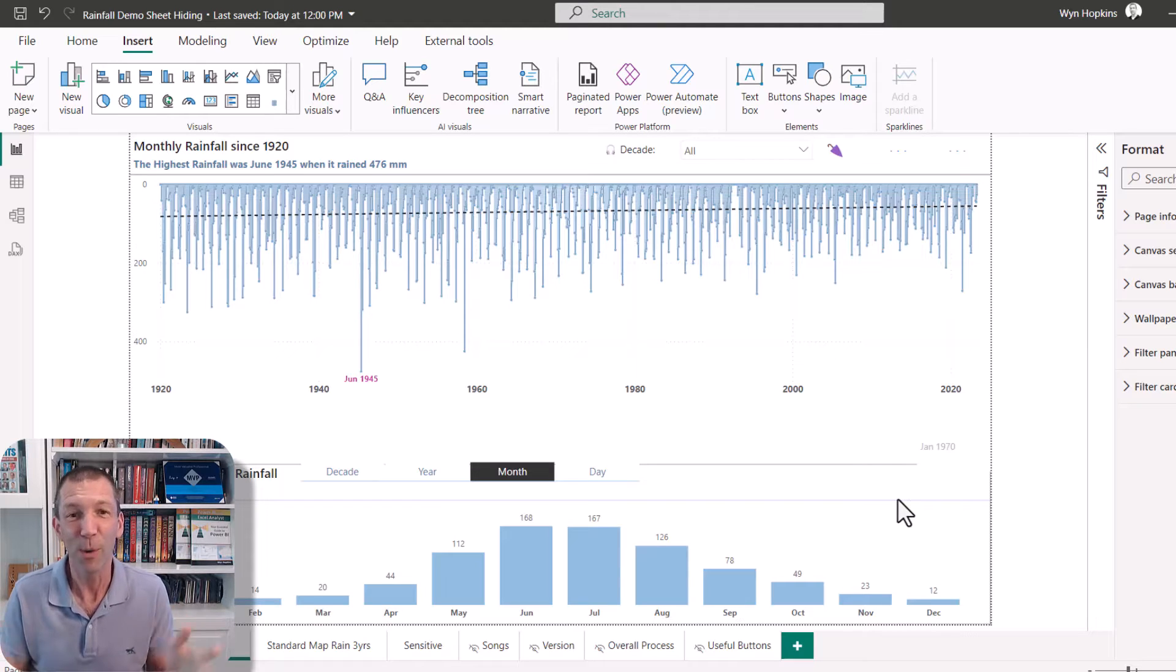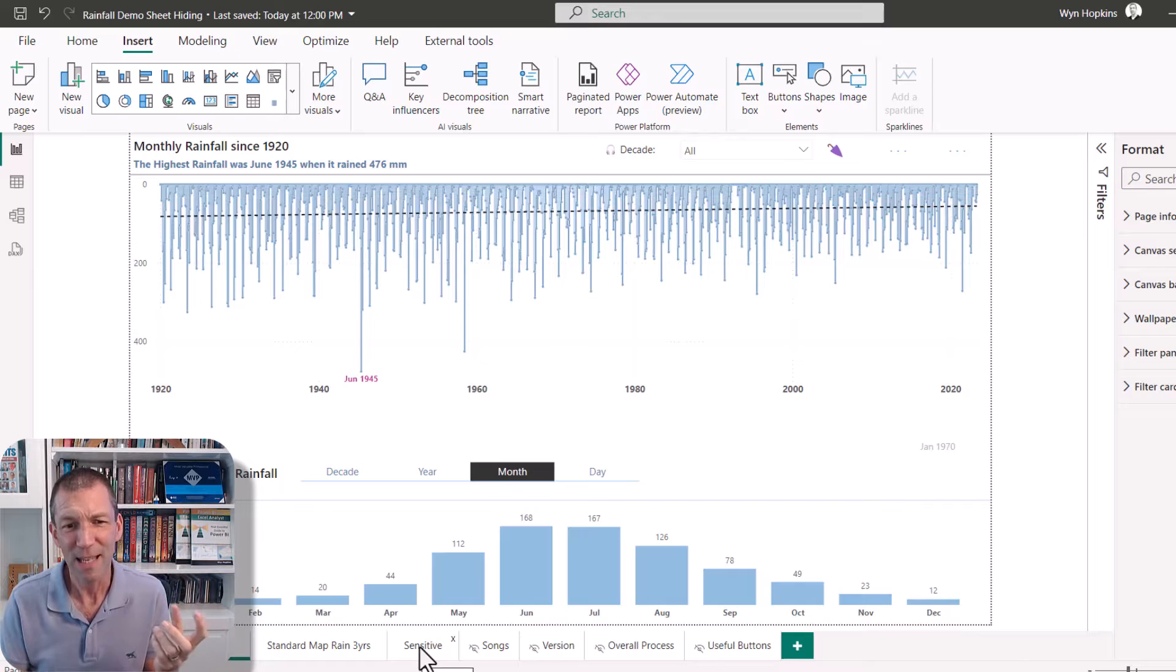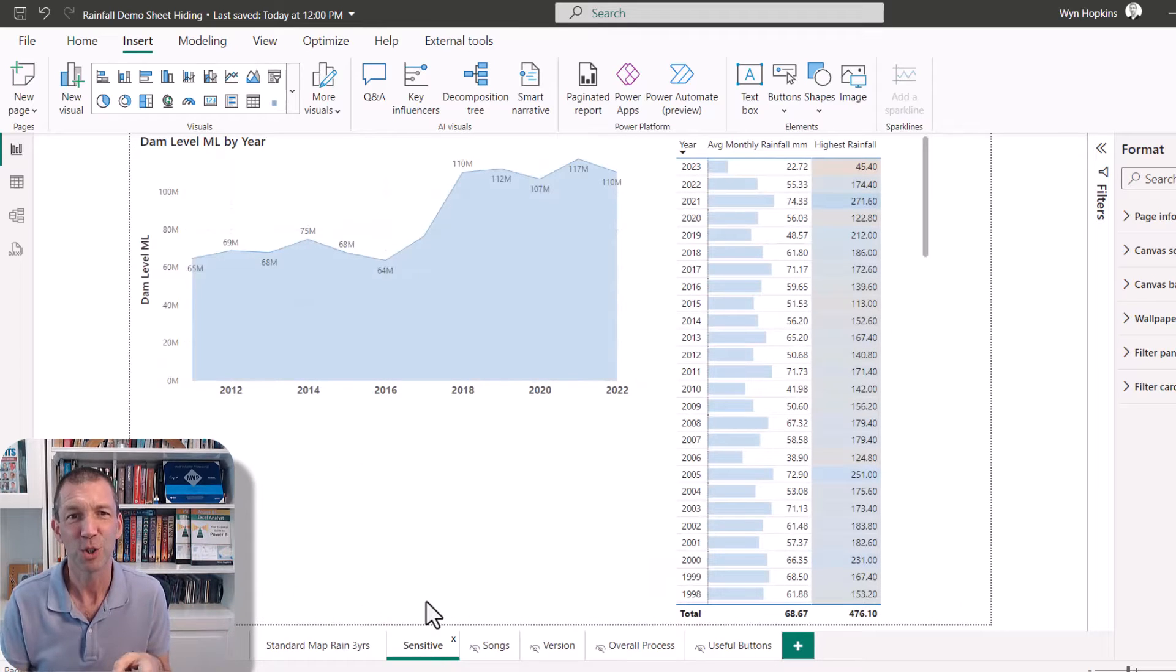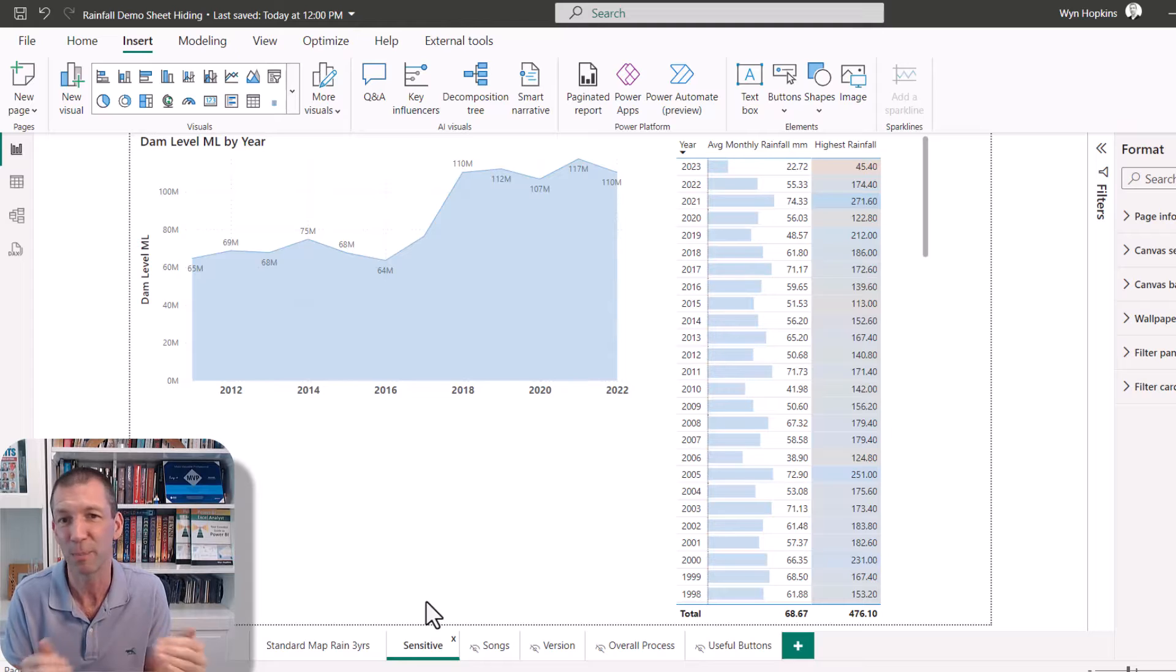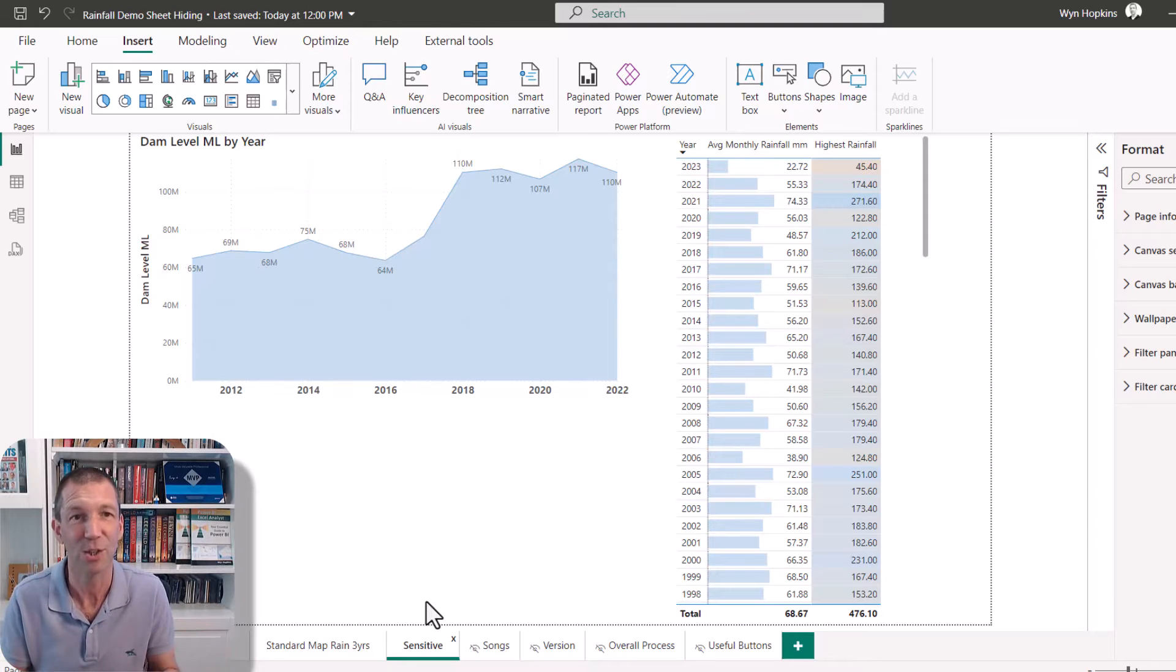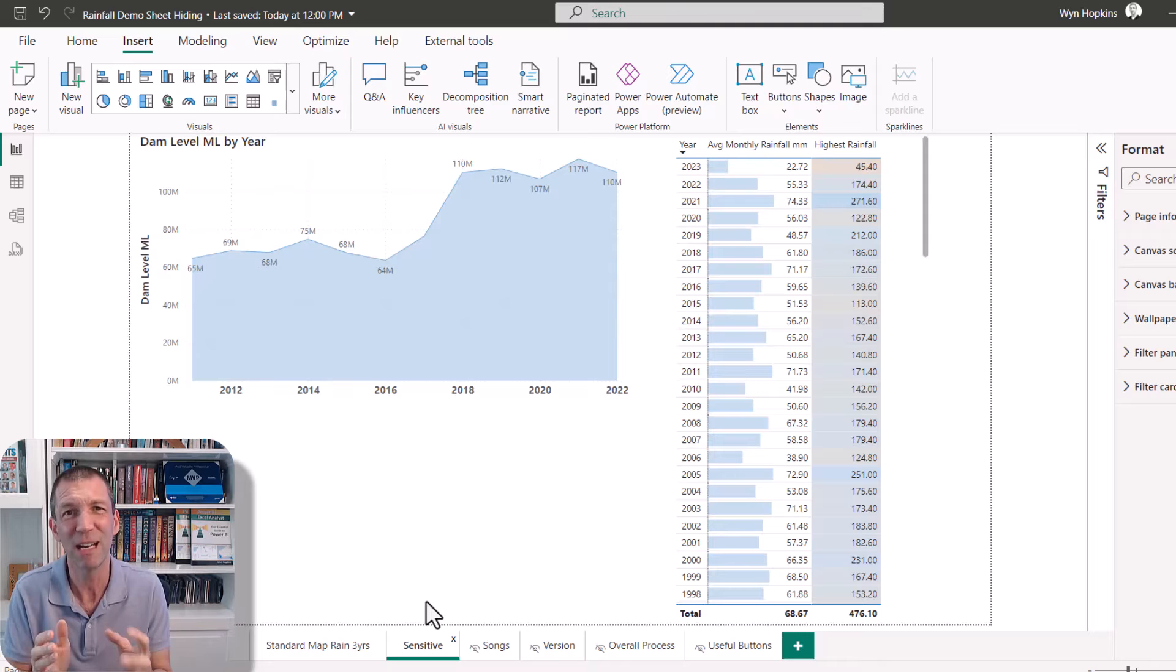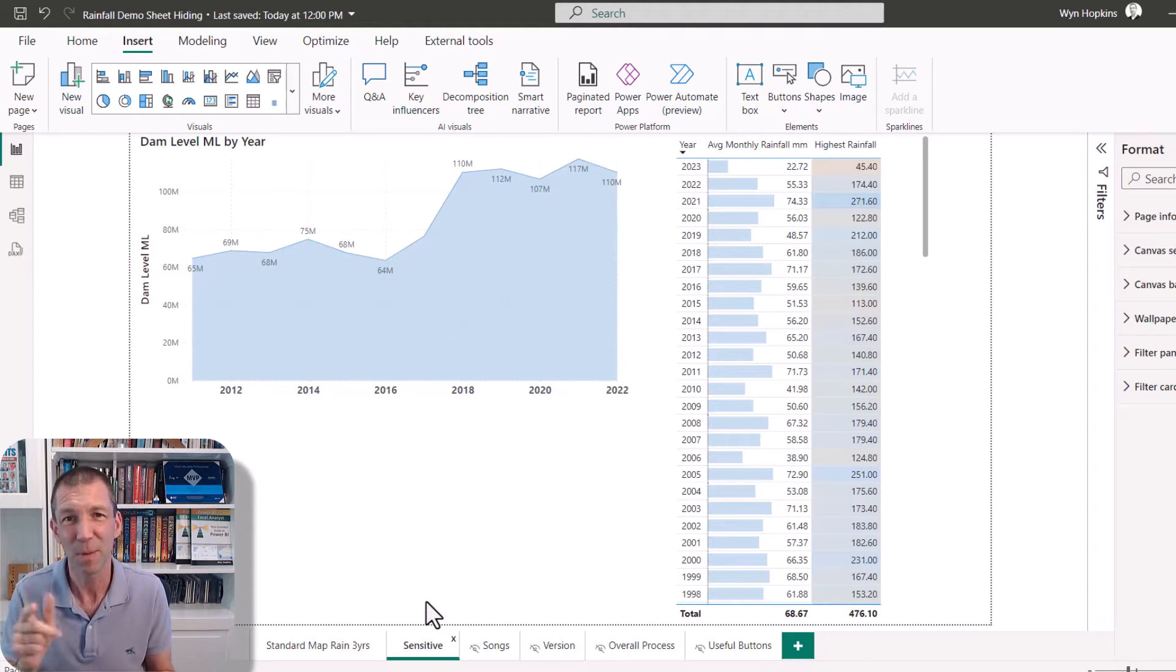So what we got here is some data, but let's say this sensitive page shouldn't be shared with certain people. It's got some data that people shouldn't be able to see. Here's the way of just making it really secure. And it's really about building a totally different report, which sounds like a pain, but check this out.